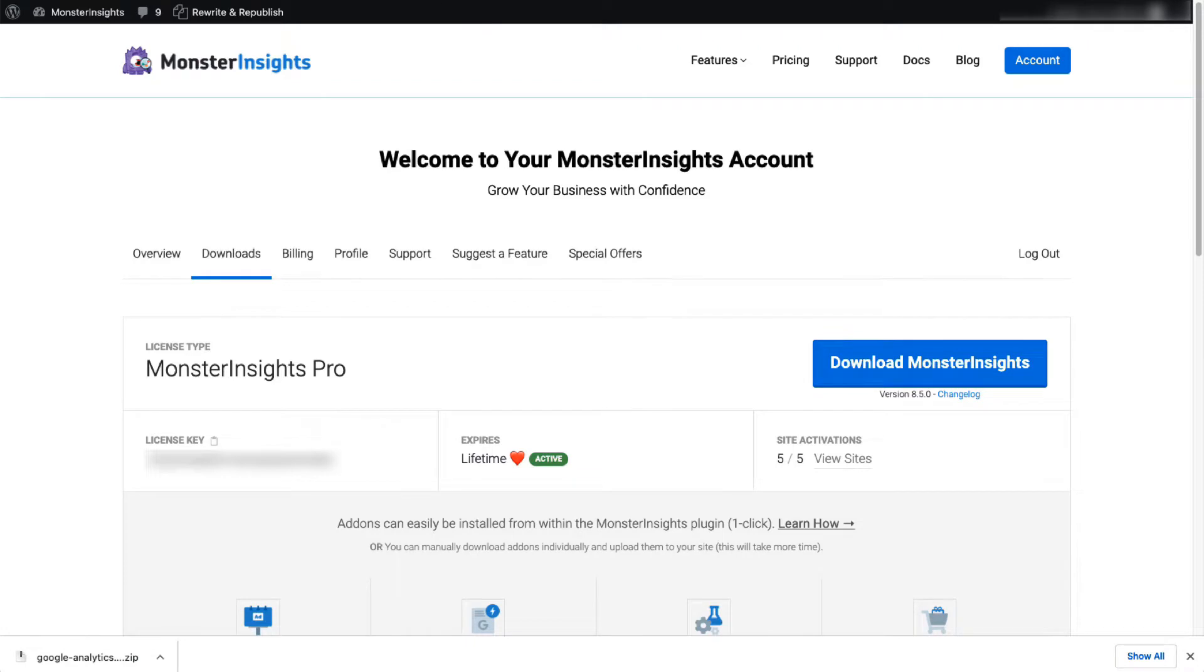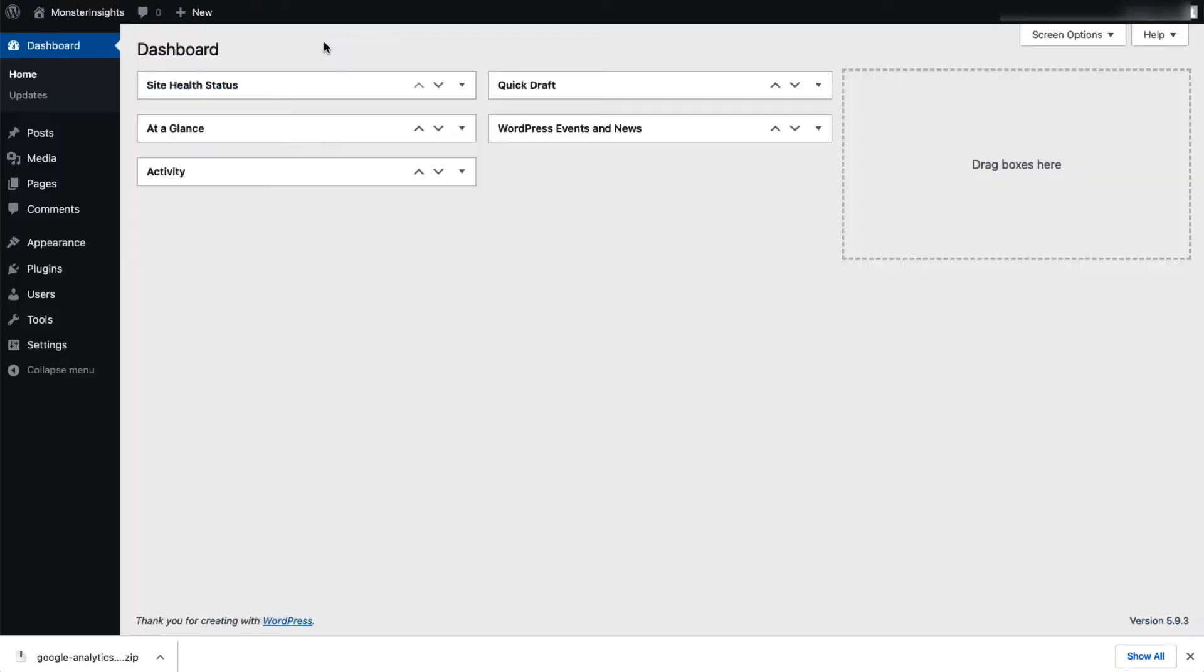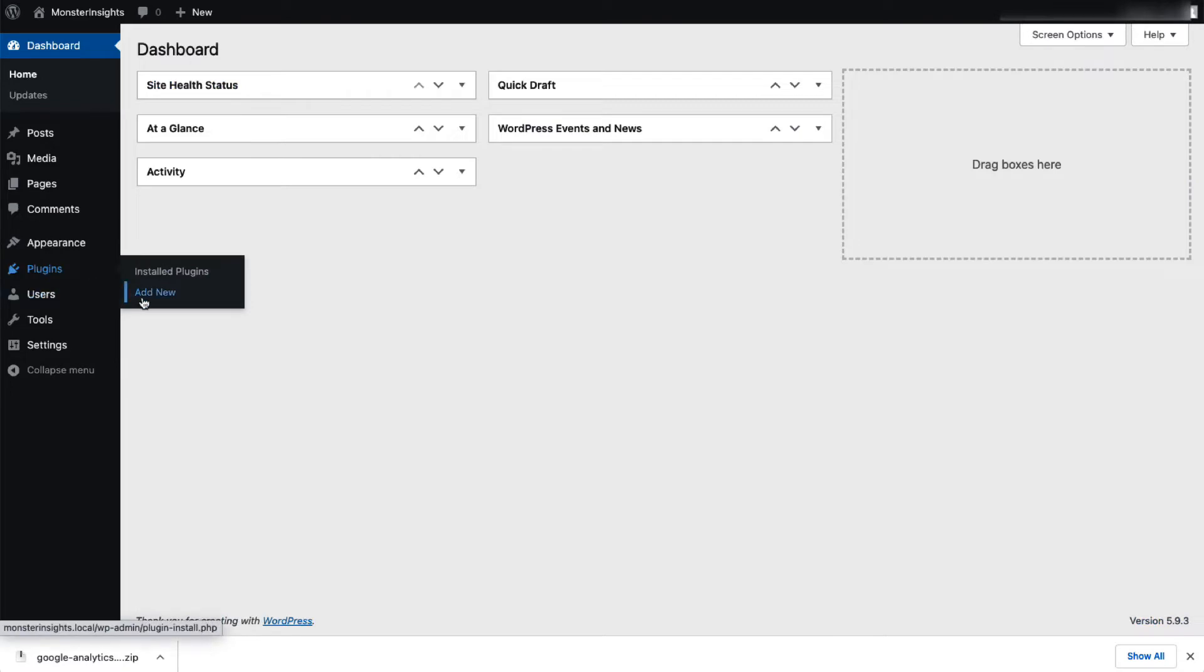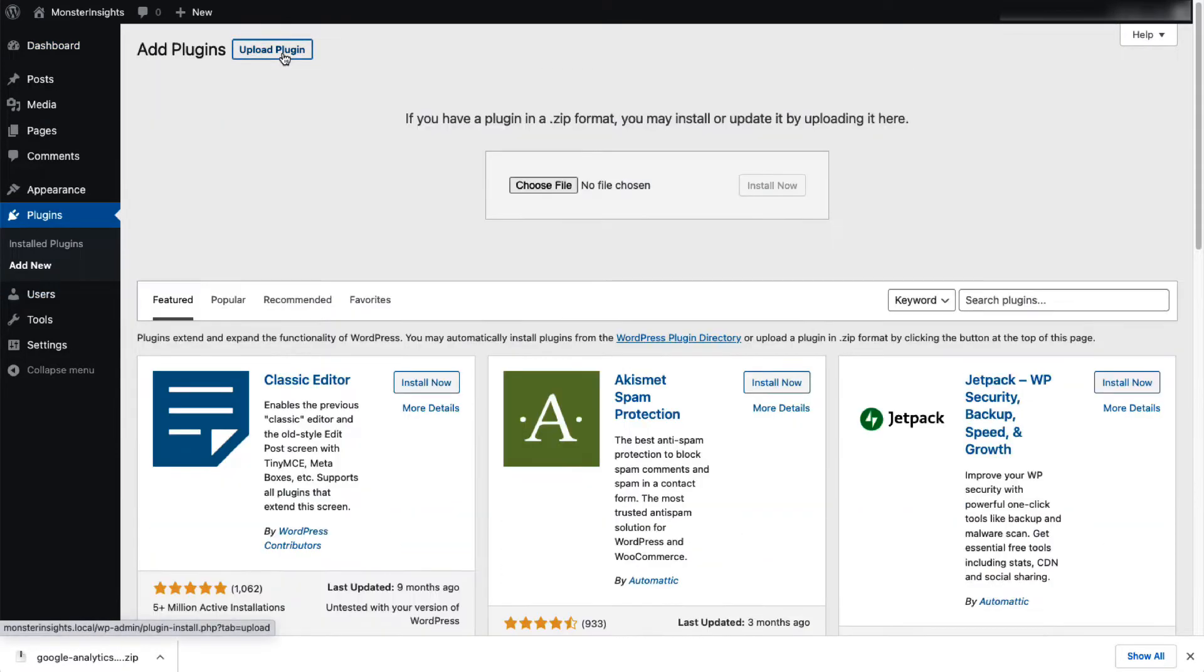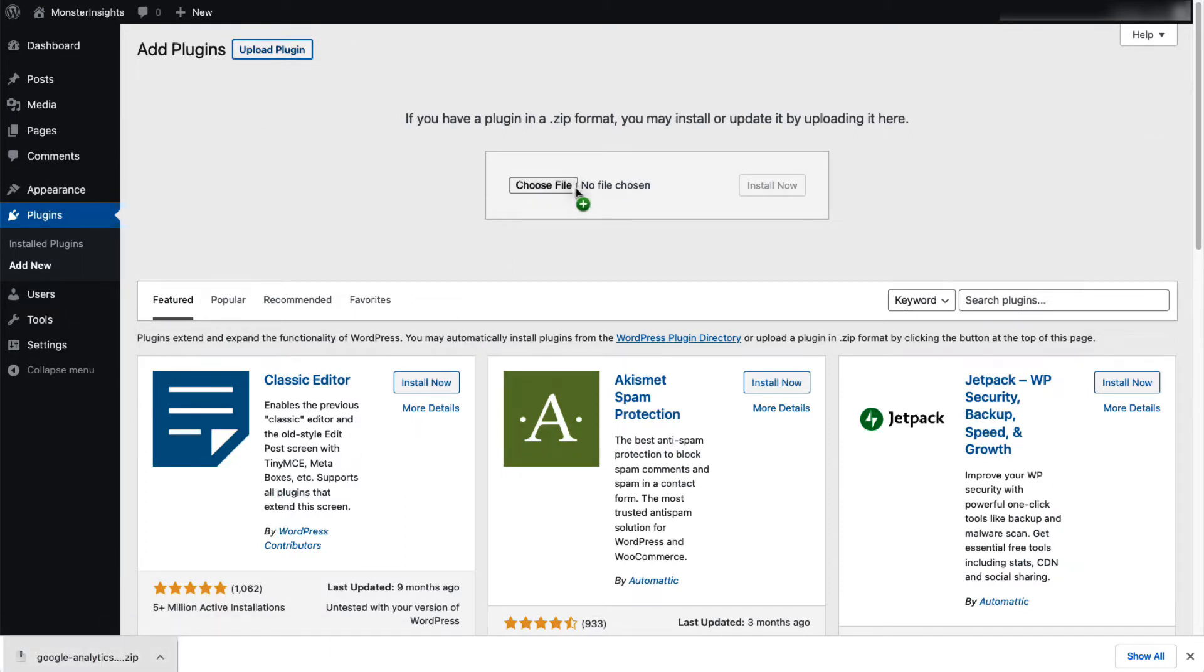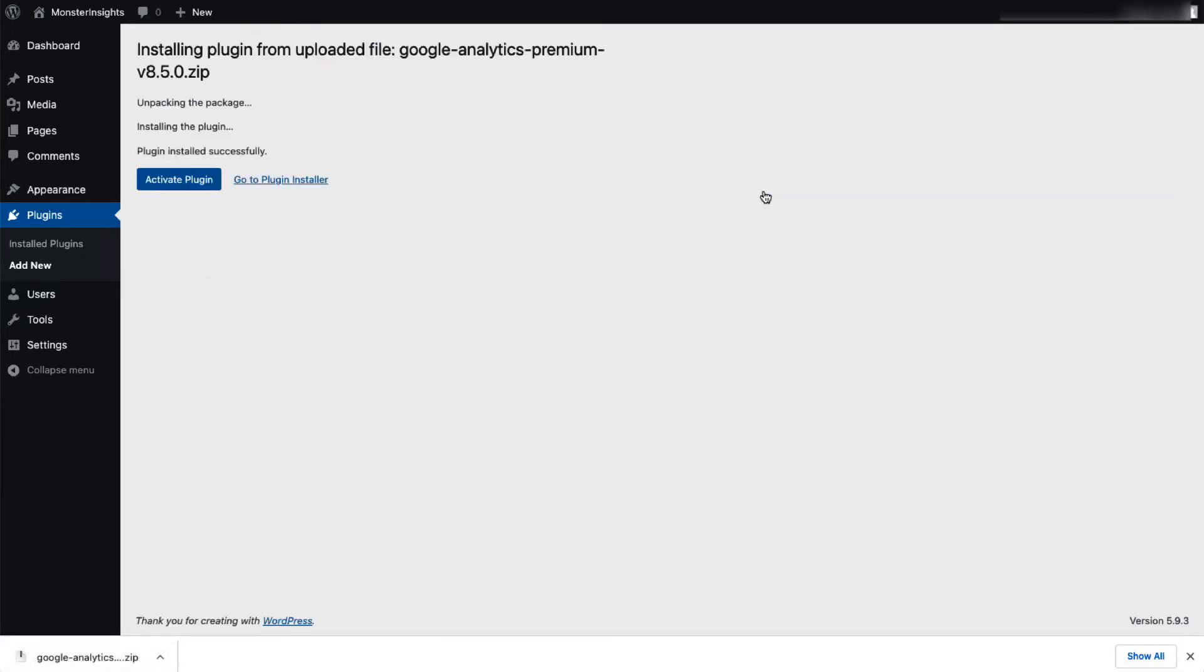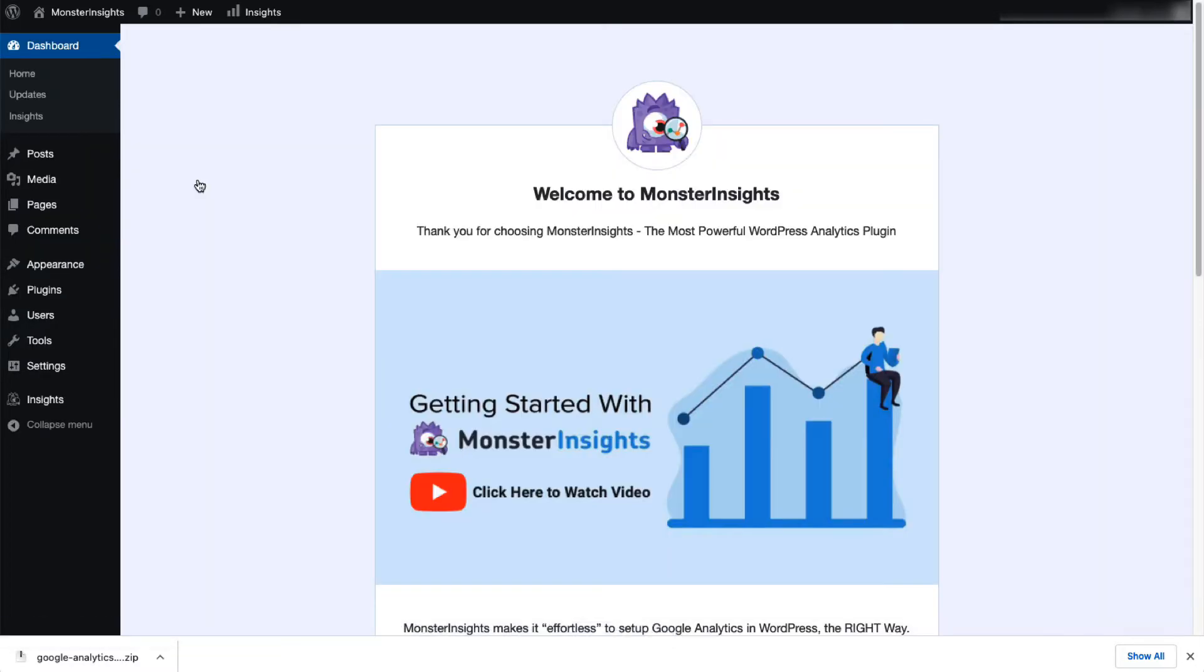Next login to your WordPress site and then on the admin sidebar click Plugins and then select Add New. Then click the Upload Plugin button at the top of the page. Now you can either choose file or just drag and drop the zip file here and click Install Now. Once that's done just activate the MonsterInsights plugin.